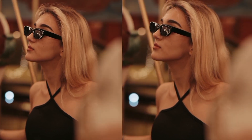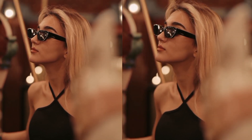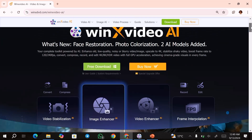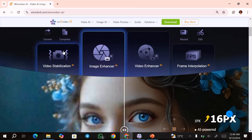To get started, click on the link in the description box below and it will take you over to this website. So with WinX Video AI, you can upscale your videos as well as your images. Just click on the free download button and this will allow you to test out the tool for free. Some of the services that you'll get with this tool include video stabilization, image enhancer, video enhancer, as well as frame interpolation.